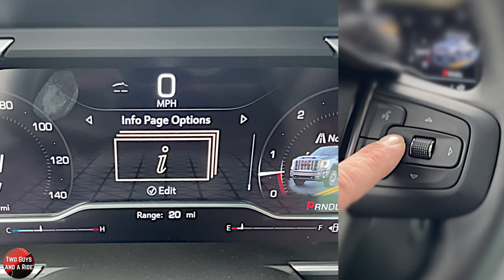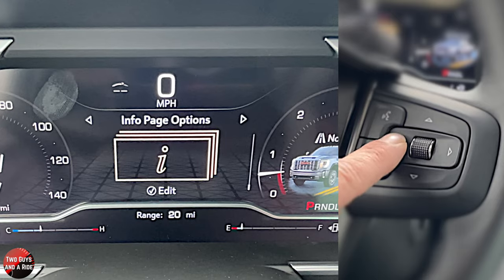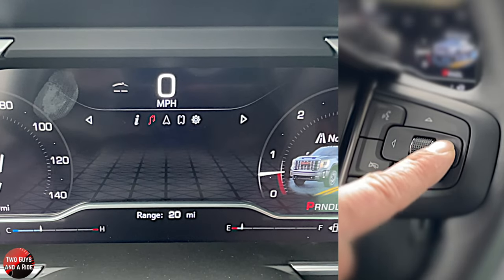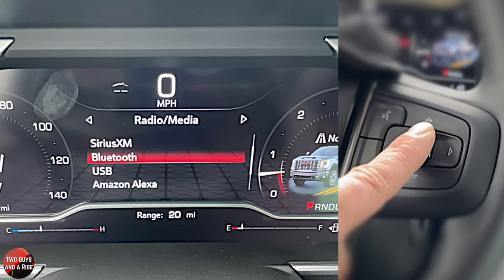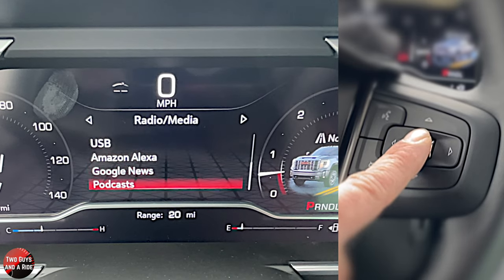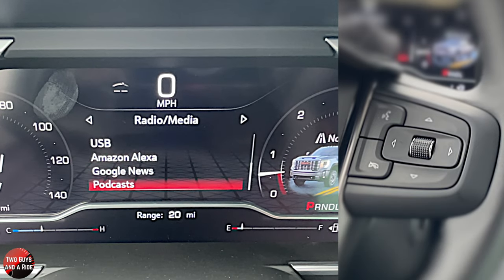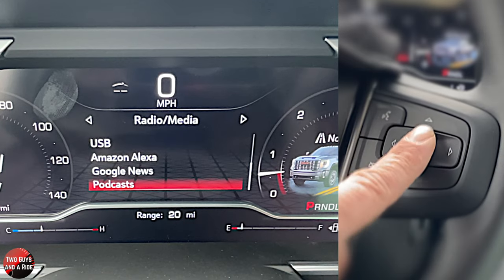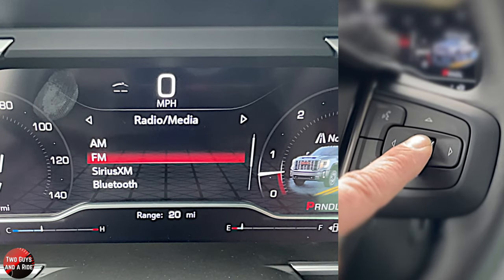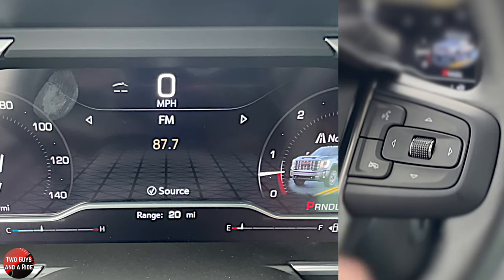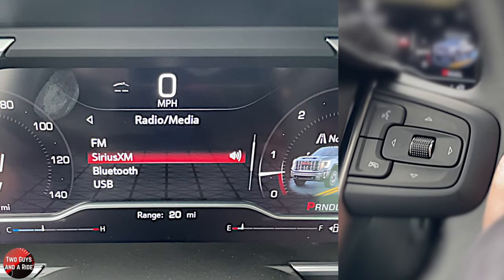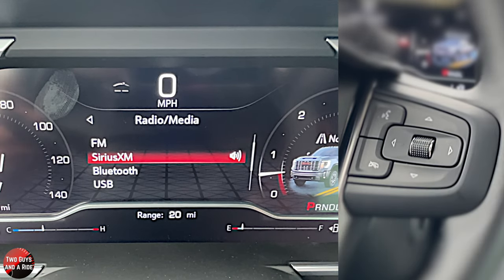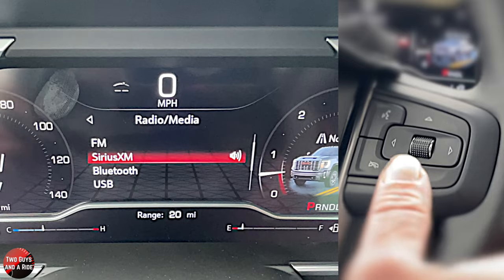That was the information page. Going over to media, you get AM, FM, SiriusXM, Bluetooth, USB, Amazon Alexa, Google News, and Podcasts — and yes, this does have the Google built-in system, which is why you're seeing all that. You simply click on whichever one you want with that rotary button. Behind the steering wheel on the far right you have volume up and down, and on the far left you have your favorites, where you can toggle back and forth. That's media.